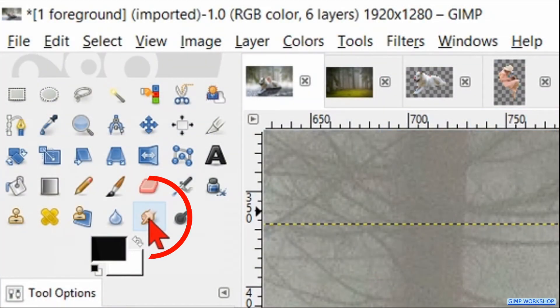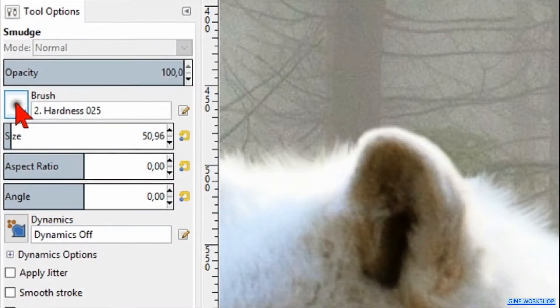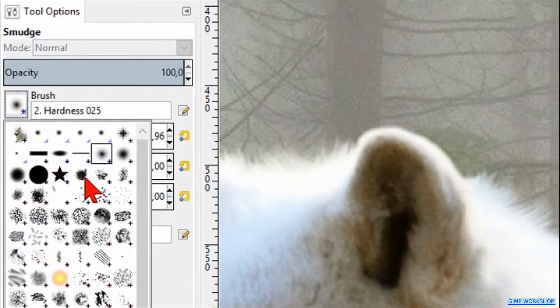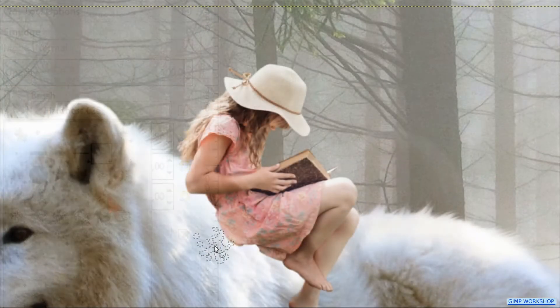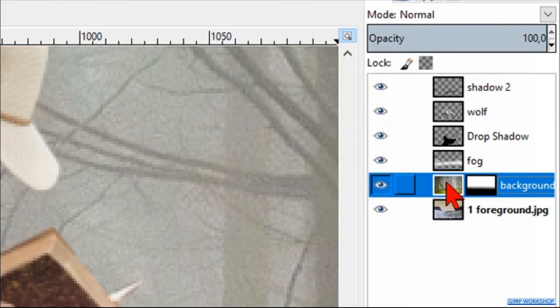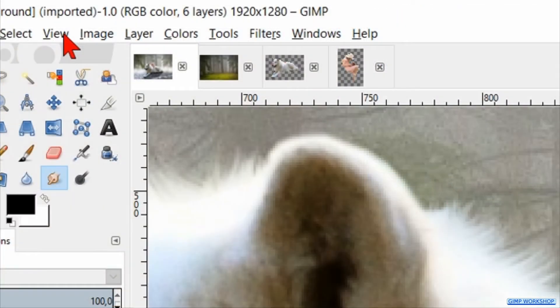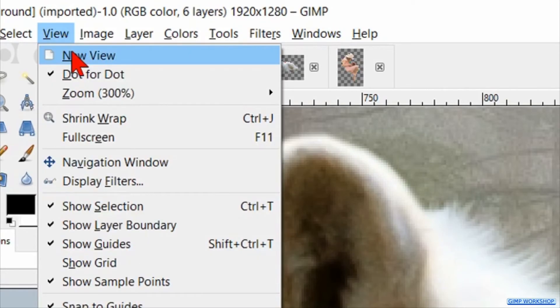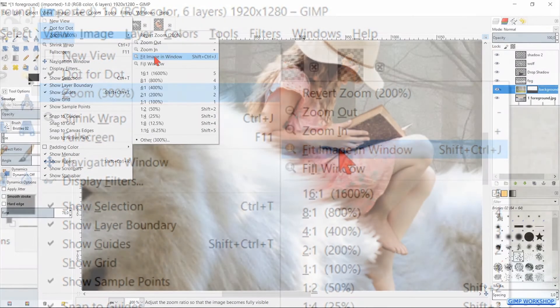Activate the smudge tool. Choose brush Bristles 02. Zoom in and smudge the hair of the wolf as shown in the video. When this looks good, click on the image of the background layer. Make sure that there is a white border around the image to indicate that the image and not the layer mask is selected. Go to View, Zoom, and fit image in window.